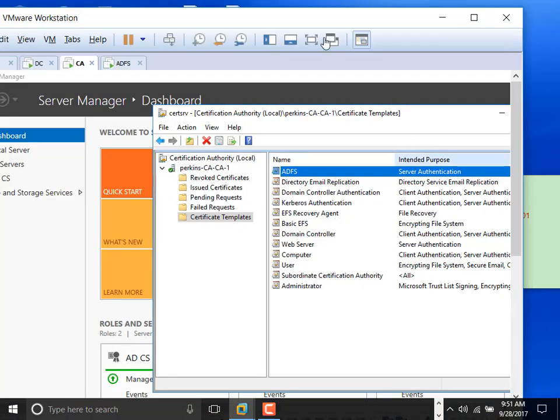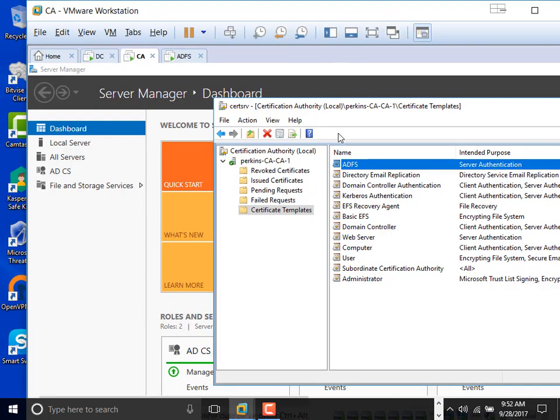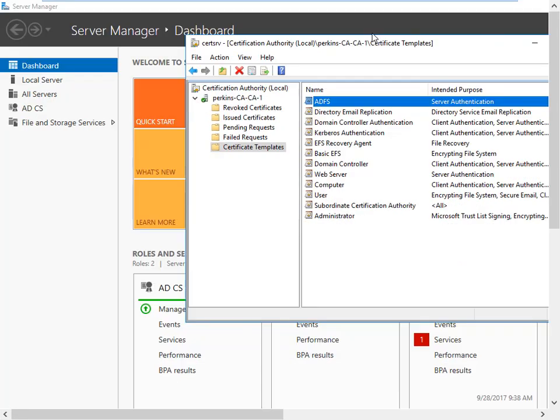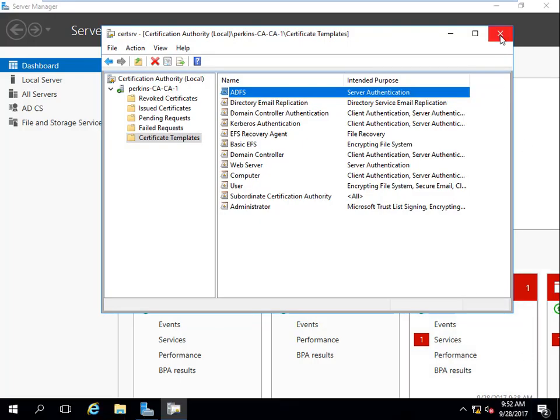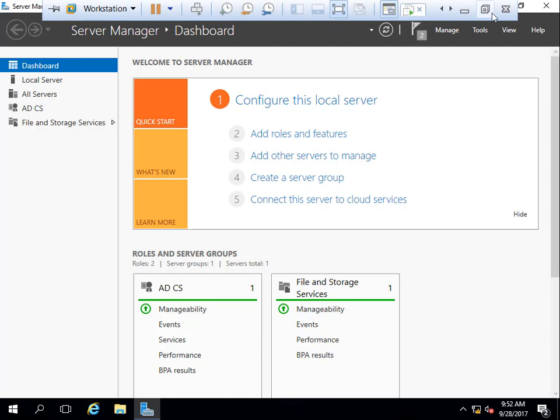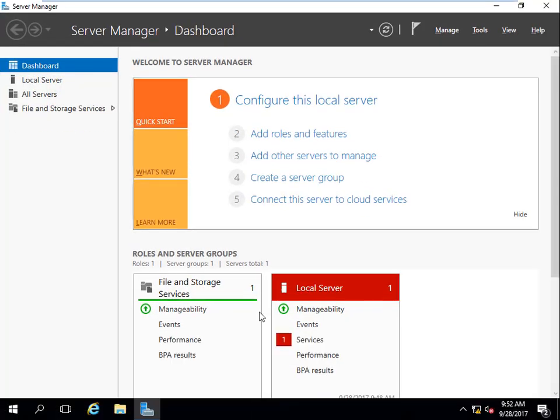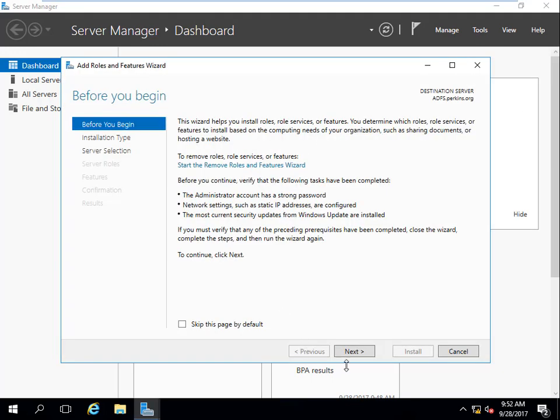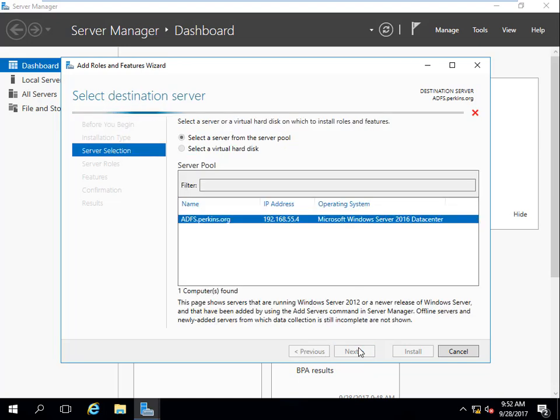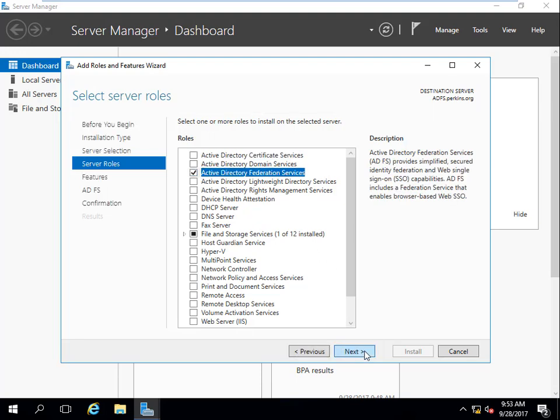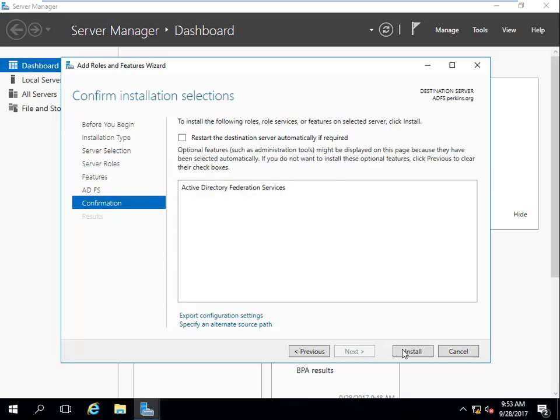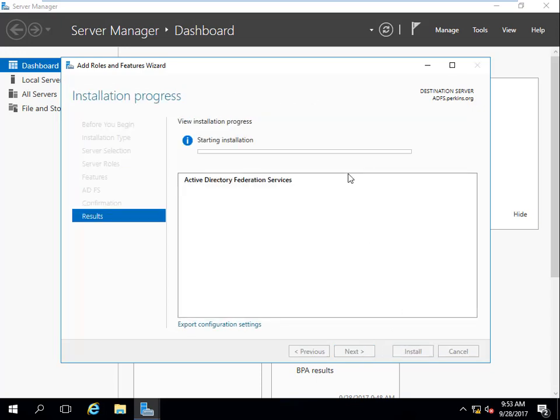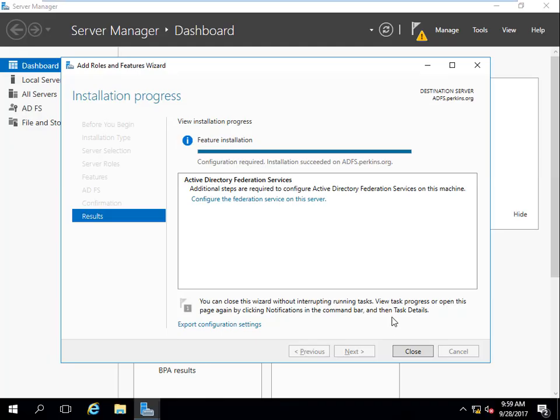So now what I'm going to do here is I'm going to quickly go over to my AD FS. That's the reason why I'm recording this video - I want you to see some of the stuff I'm going to have to do. I'm going to come over here to add features and roles. I'm going to install Active Directory Federation Services - that's what I want to install. Next, next, the installation itself doesn't take a long time.